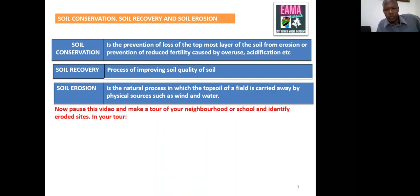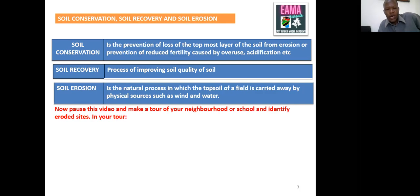I'd like you to pause this video and make a tour of your area where you live — your school area or your home area. Try to find, maybe with the help of your parent, guardian, friend, teacher, or classmate, places where erosion has taken place. Since erosion means the topmost soil has been carried away, walk around, pause this video, and check and note some of the areas where soil has been eroded — places where soil has been washed away by rain, by water, or by wind.